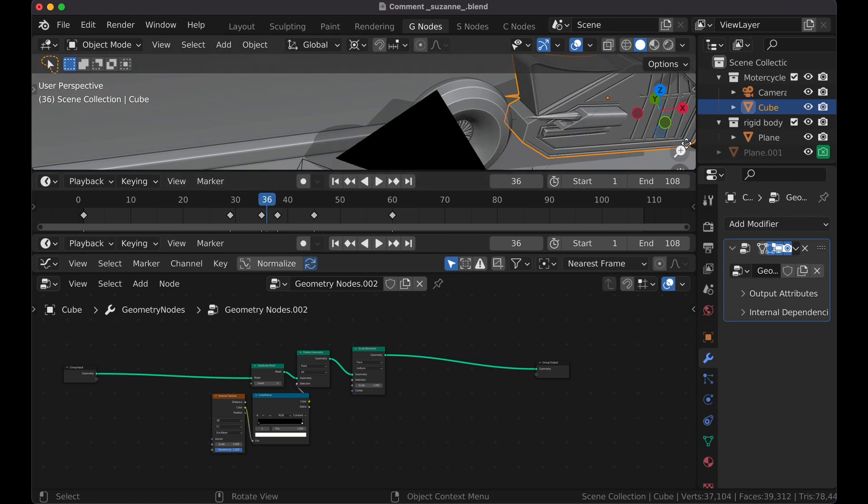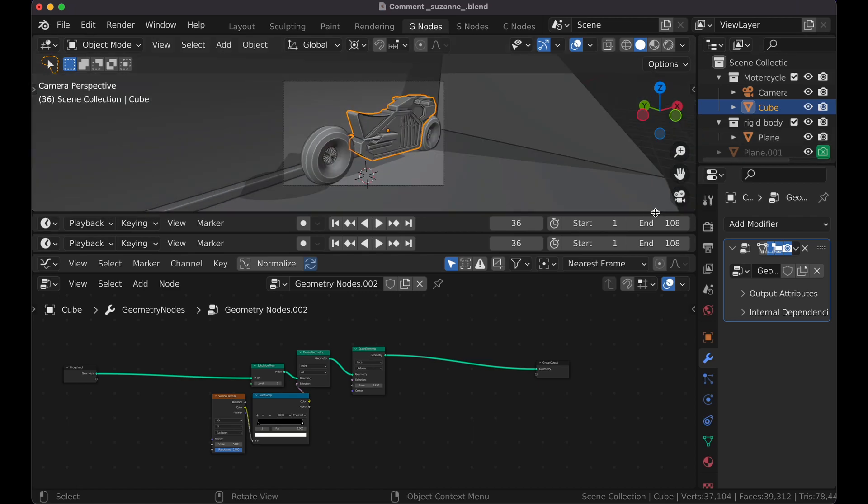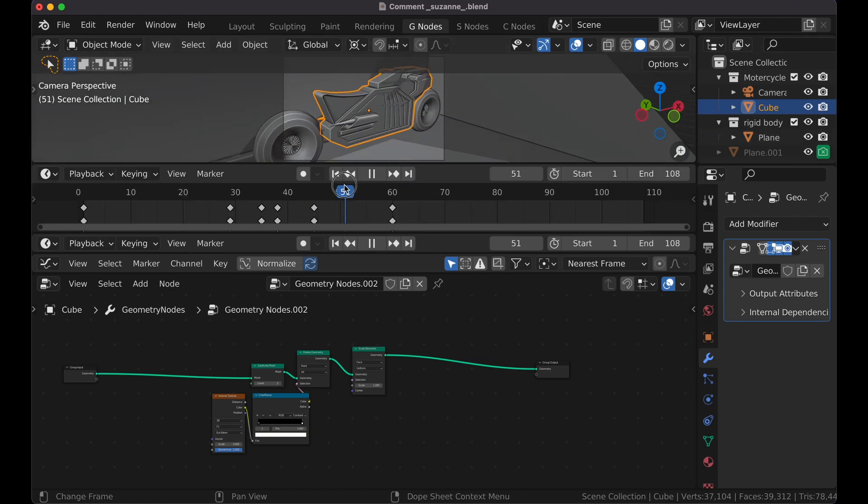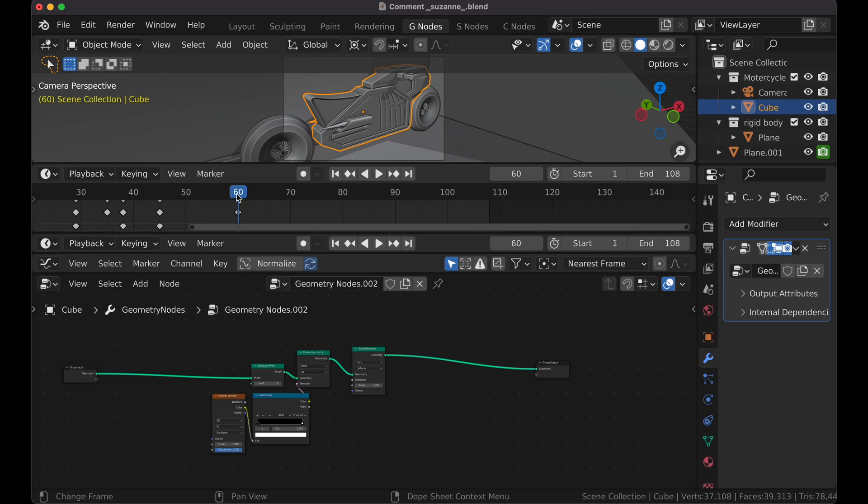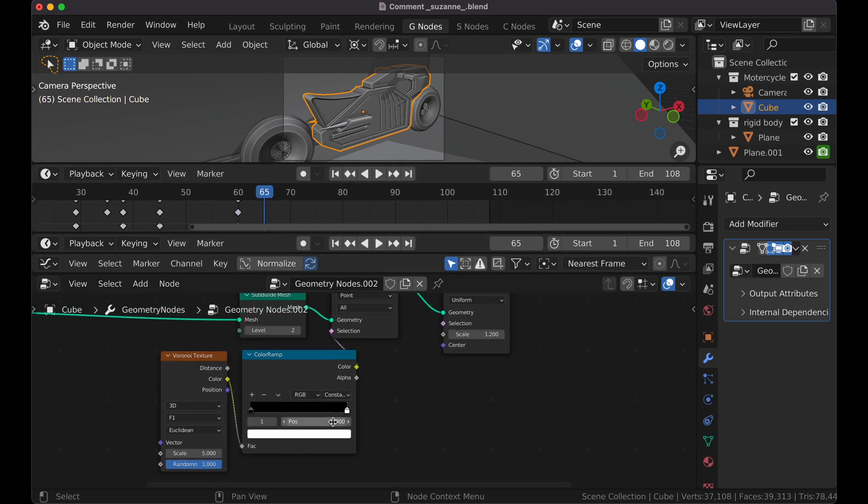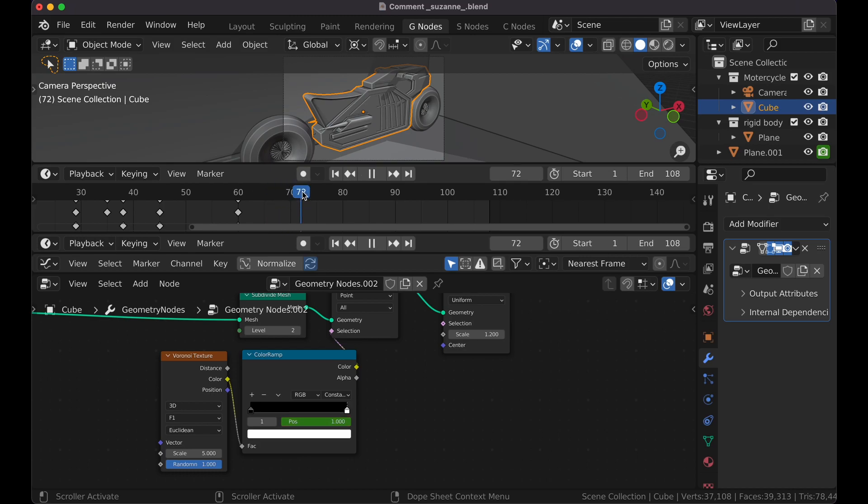And now, if I get rid of that there, I'm going to go to my camera and go to the moment where I want it to start deleting geometry. About there. Now I'm going to go here and press I. And now move forward.